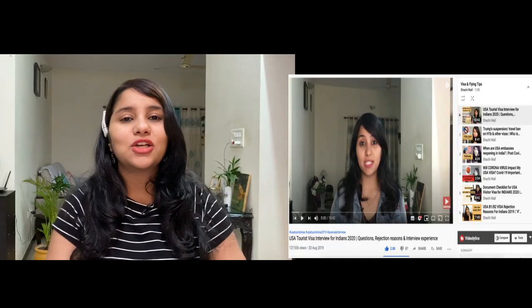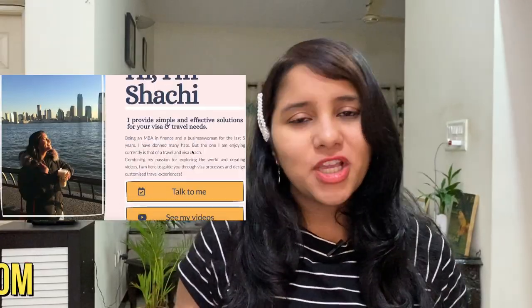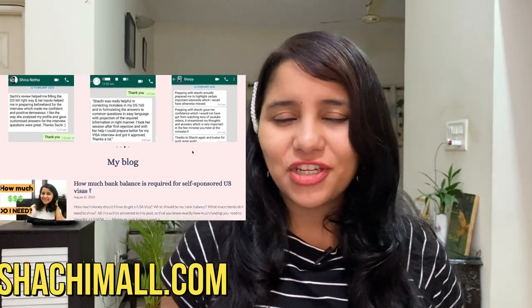I'm going to keep tracking all these changes and bringing updates to you on this channel, so do subscribe and hit the bell icon. If you want to start preparing for the US visa process, check out my playlist and also my website shachimal.com, where you'll find free resources including the DS-160 toolkit and the interview toolkit to help you prepare from the comfort and safety of your home. Thank you so much for watching — see you in the next one!